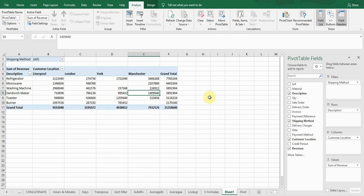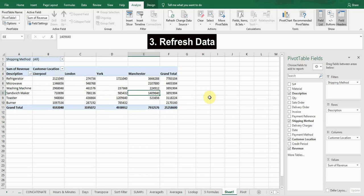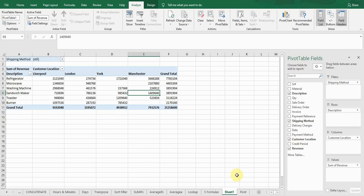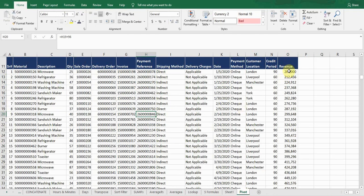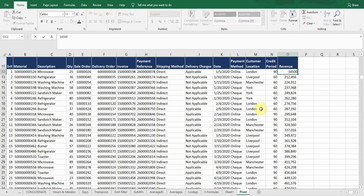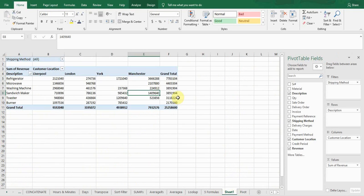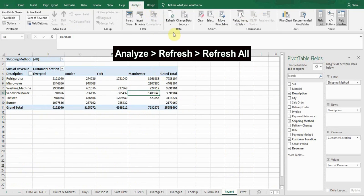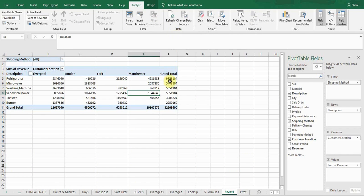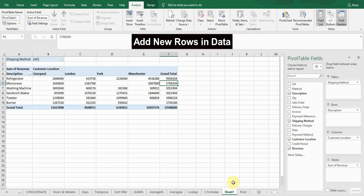Now, the third part: refreshing your data. For example, if I go back to the source data and change a revenue value — say 305 — and press Enter, how do I reflect this change in my pivot table? I go to the Analyze tab, click 'Refresh All,' and you can see all the values have been updated.